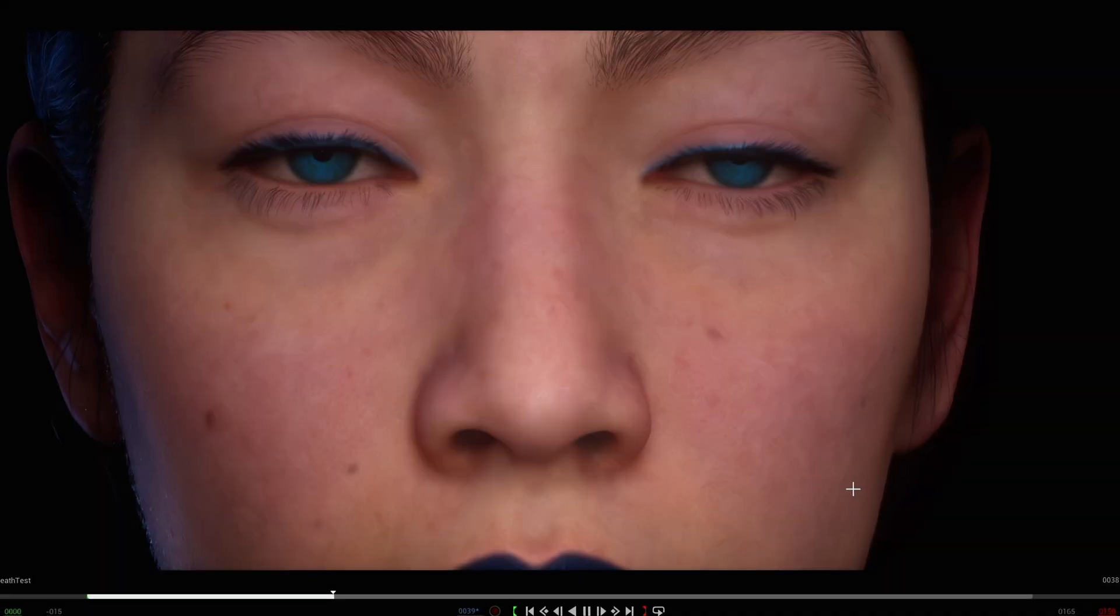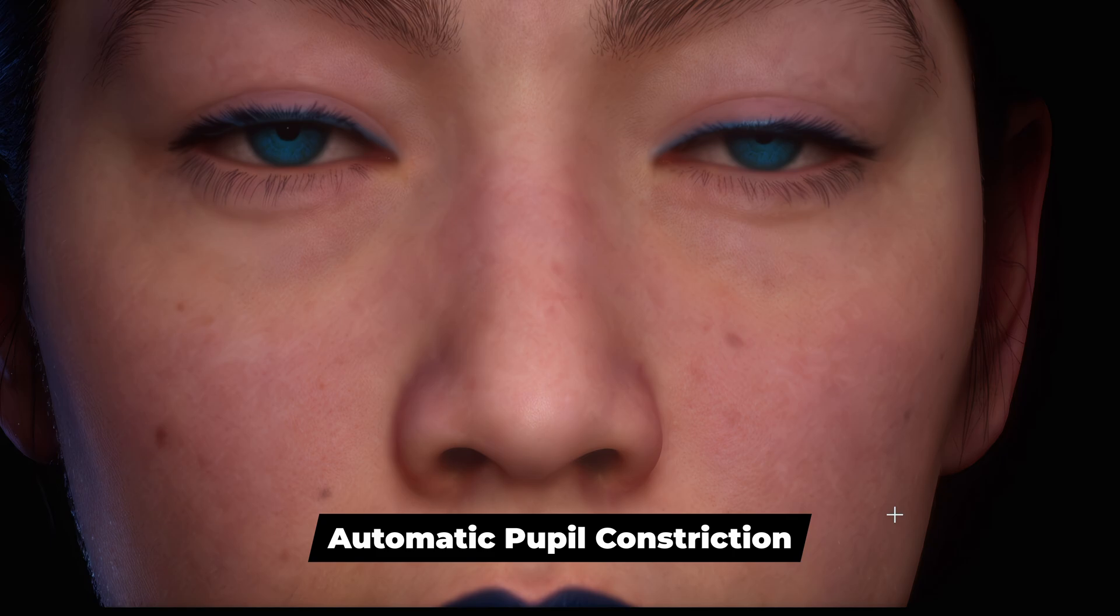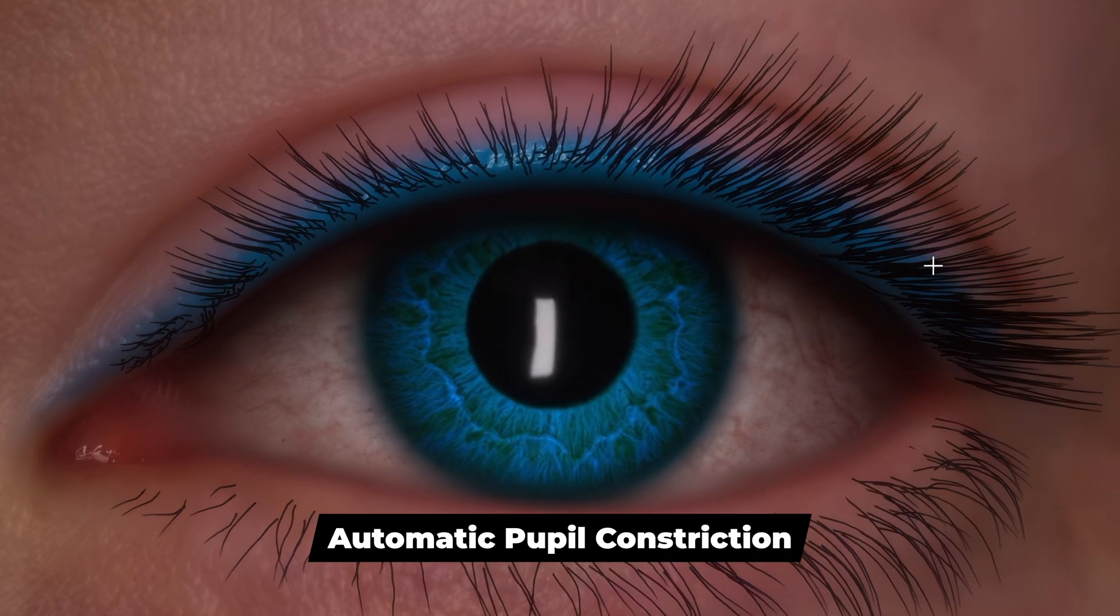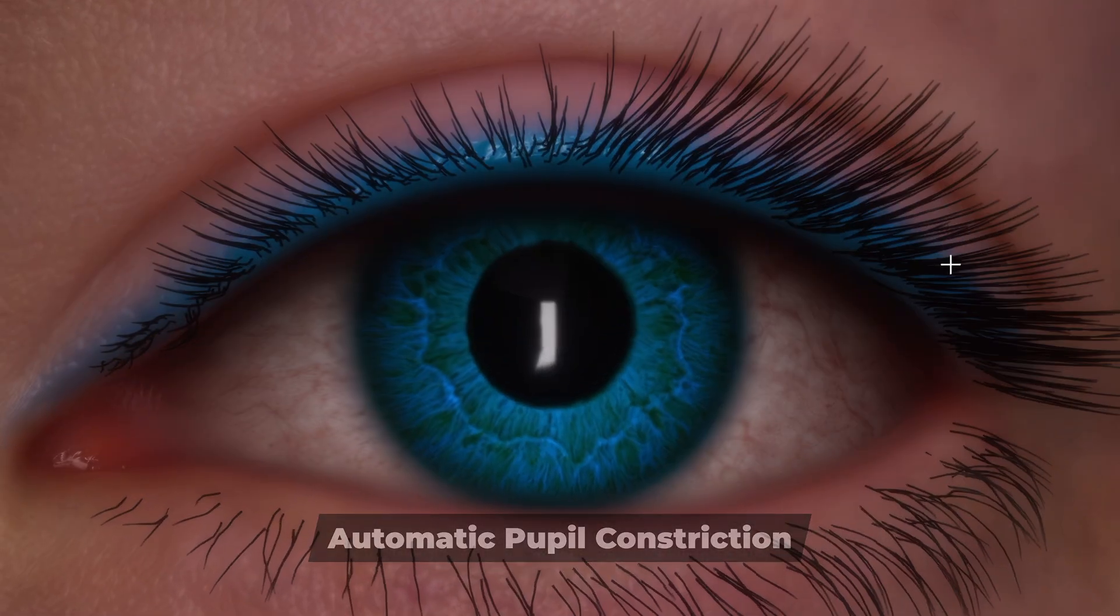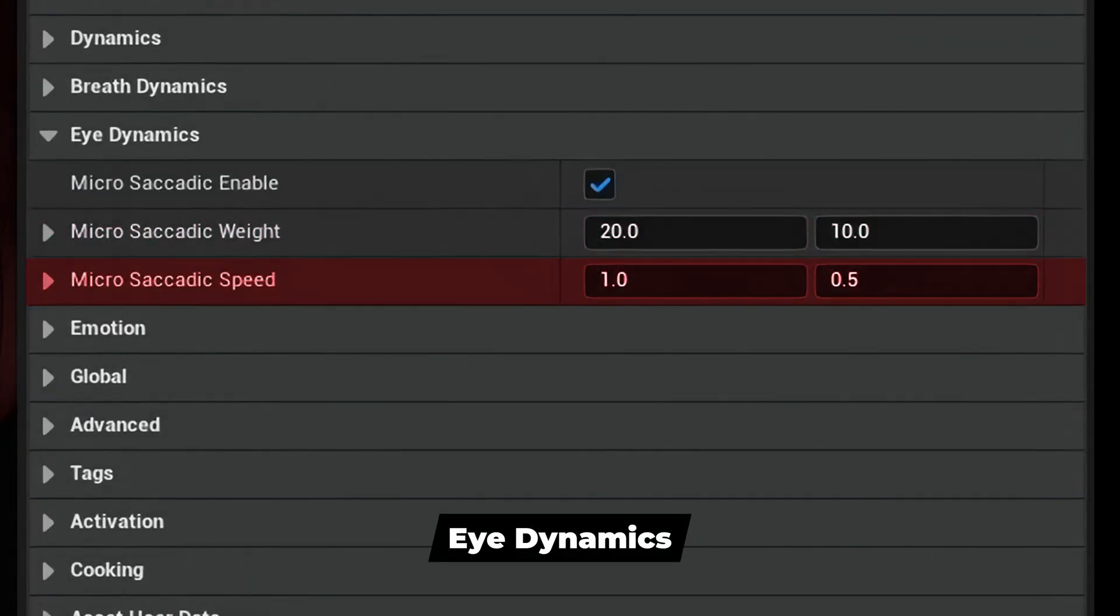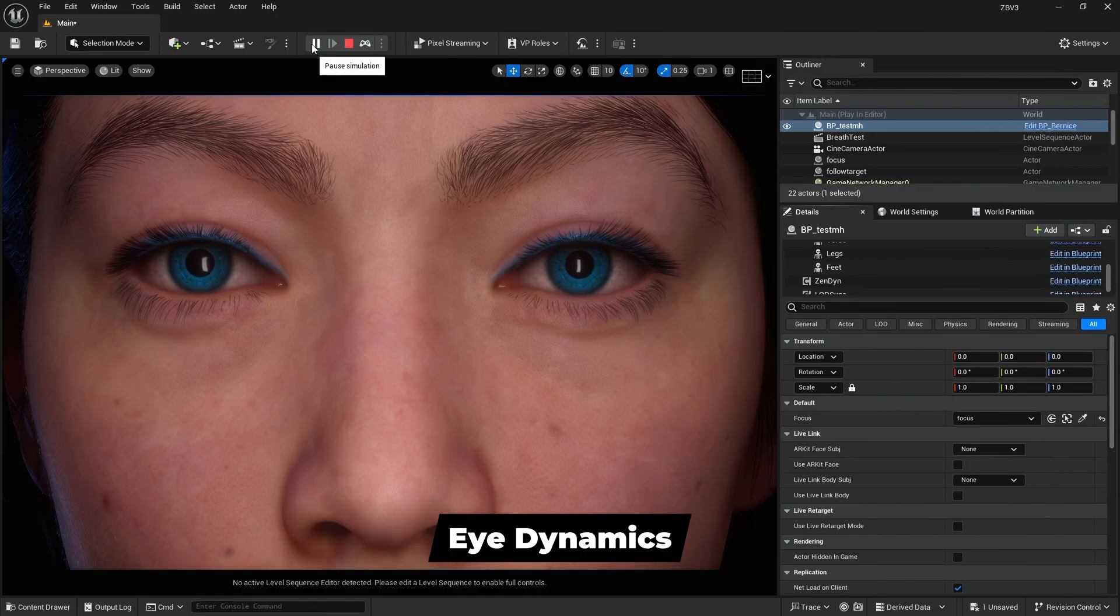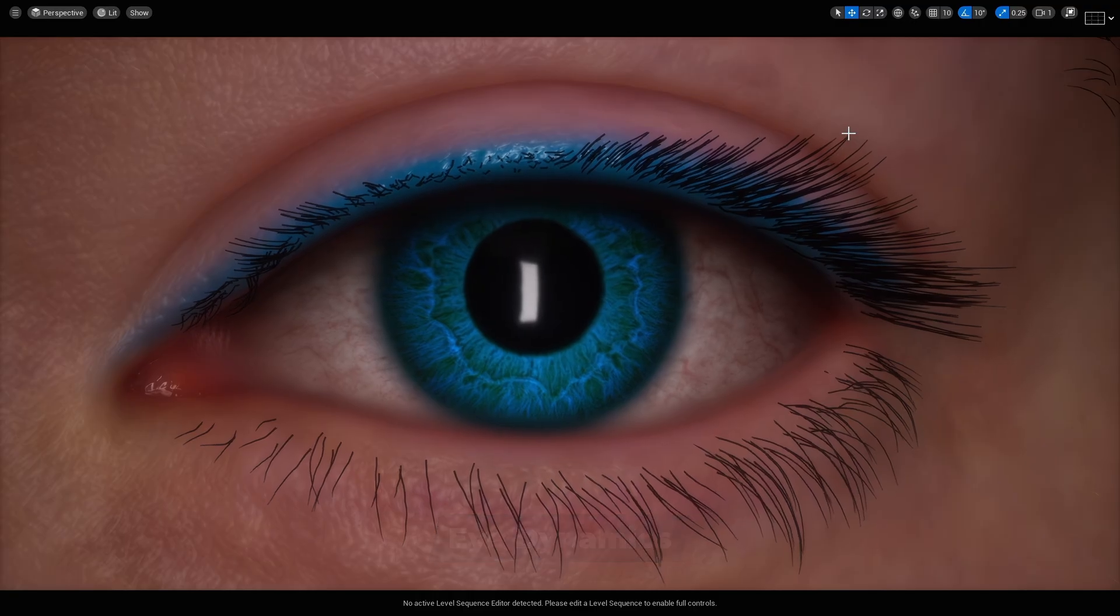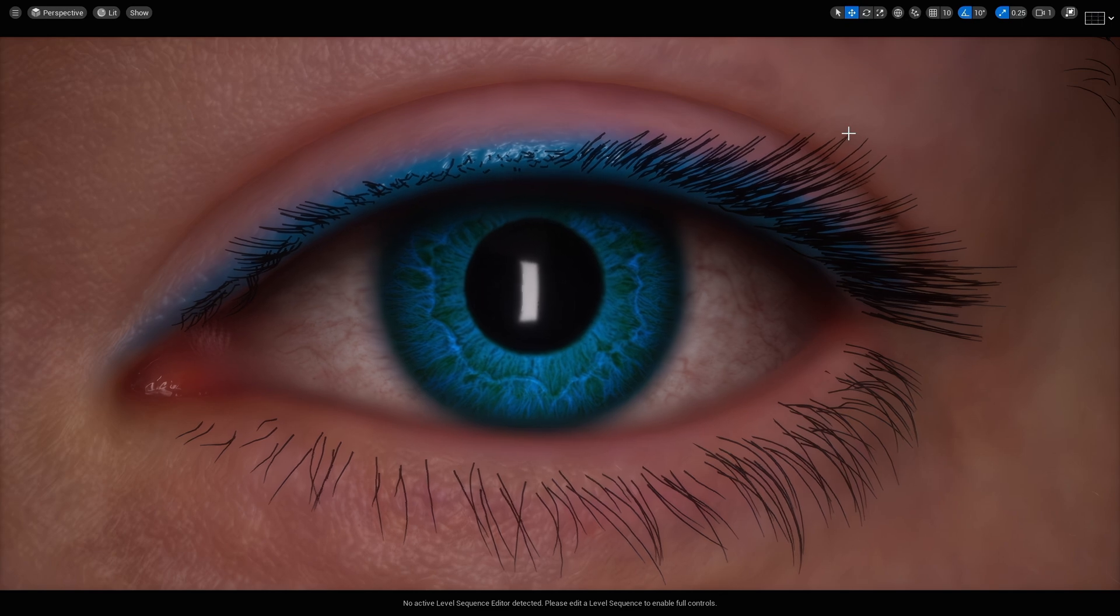Pupil constriction is an automatic effect created when your character blinks. It has no controls at this time. I-Dynamics creates a saccadic effect. It has a strength control to control the weight, while speed controls the speed of the effect. The properties have values for left and right and up and down.